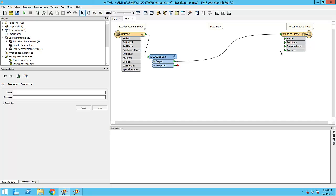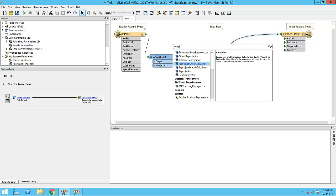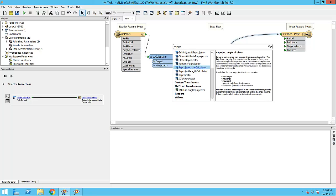I also want to convert data between coordinate systems. I am going to add a re-projector transformer to this workspace. When I have used FME for a while and become familiar with the transformers, I can add one directly to the canvas by clicking on the connection I want the transformer to be added to and simply typing its name. We call this functionality QuickAdd.